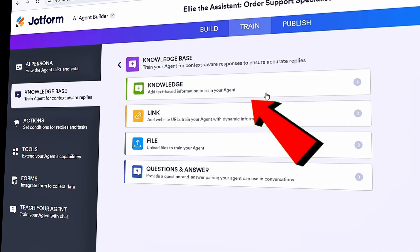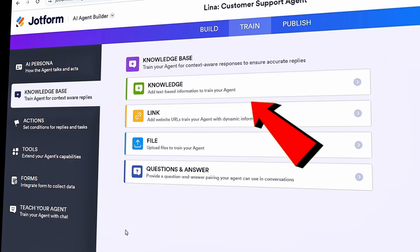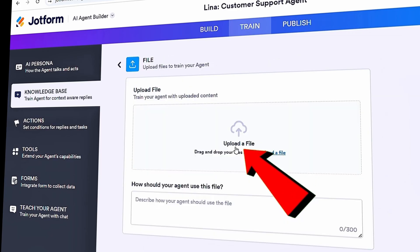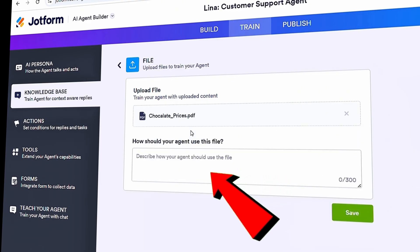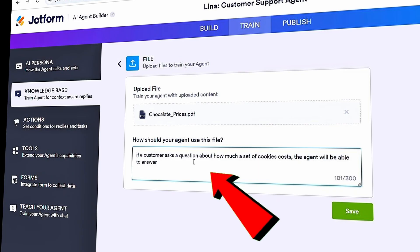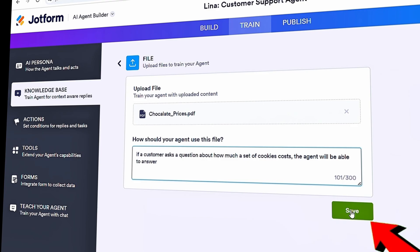It's going to take a little bit of time to collect all that information from our website, so in the meantime let's add some more knowledge. I'd like our agent to know about our cookie prices — that way, if a customer asks how much a set of cookies costs, the agent will be able to answer. I have all that pricing information in a PDF file, and I see an option to upload a file. Let's try that. I'll upload the PDF containing all the chocolates and prices. Down below, it asks how the agent should use this document — I want it to use this when customers ask about chocolate prices. Let's click Save.